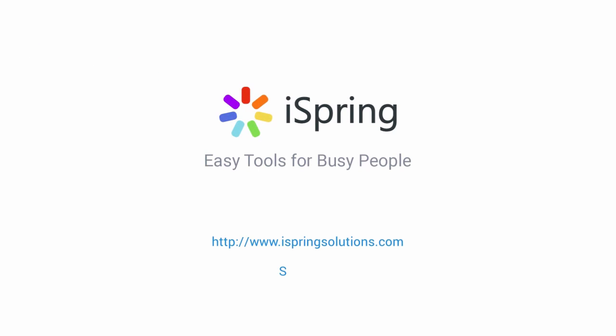Did you like this video? Give it a like, and subscribe to the iSpring YouTube channel for more updates.